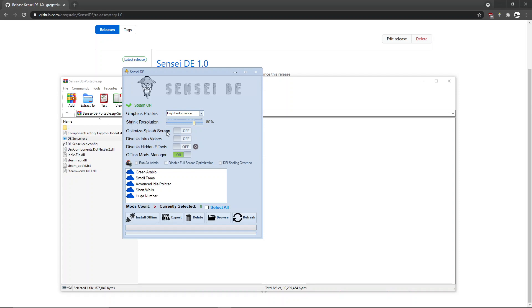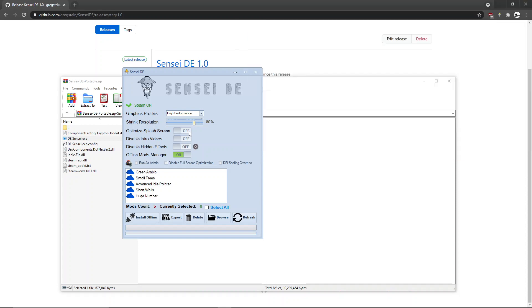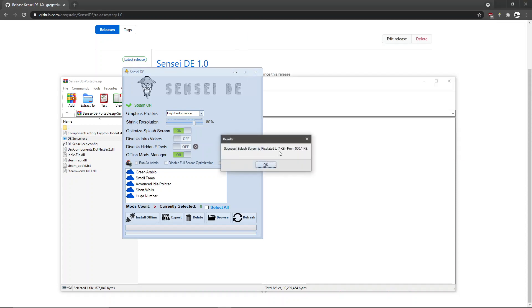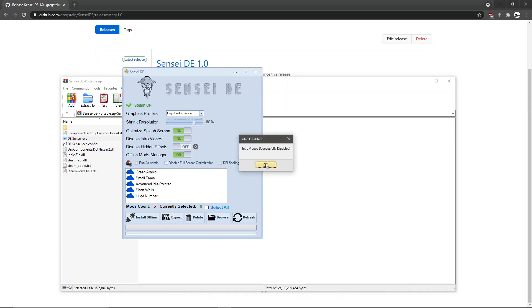Next we have the optimized splash screen. This feature you won't notice a difference on if you're running a high-end computer, however if you're on a low-end computer you might notice a little boost in startup time. It's still nice to enable it regardless.